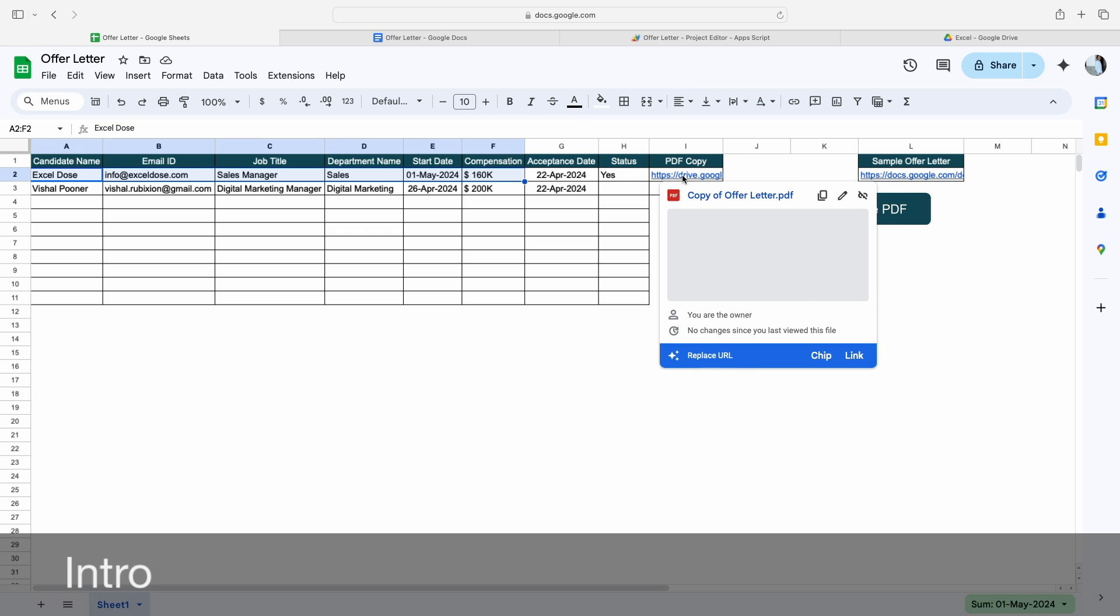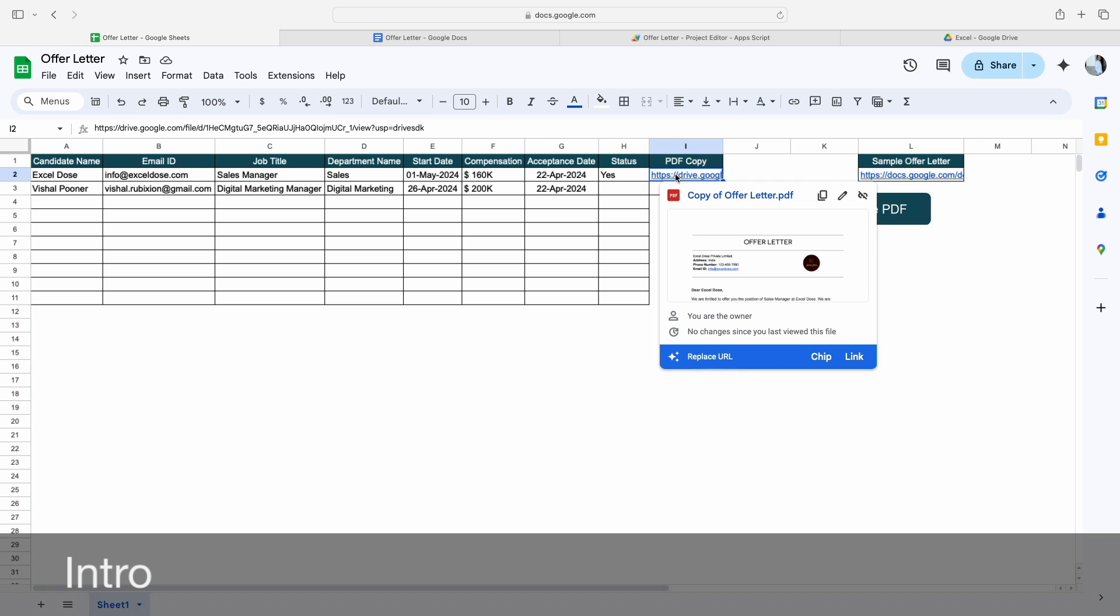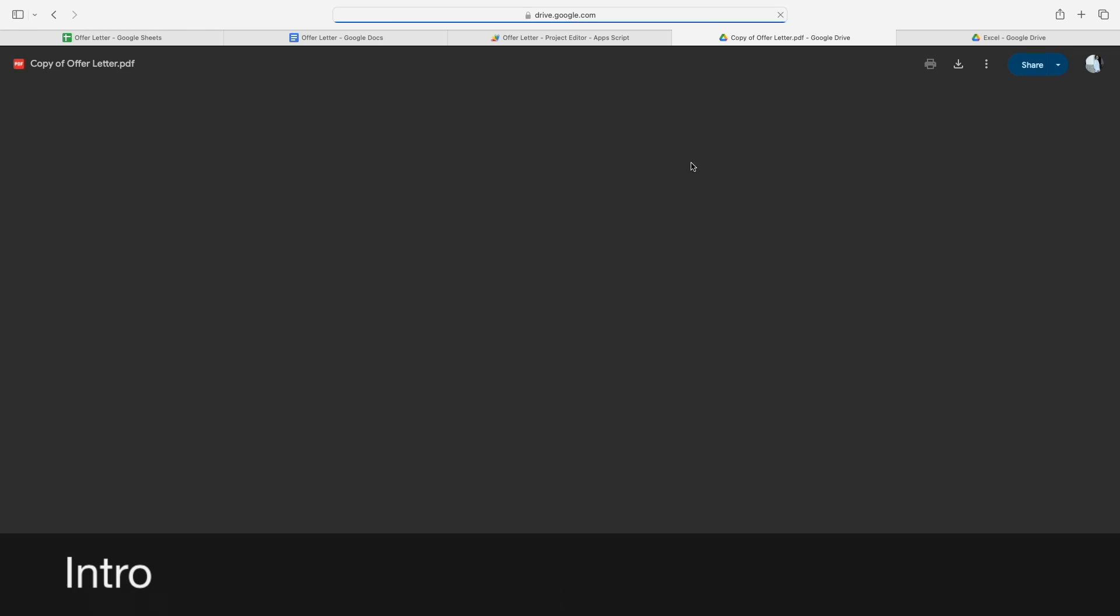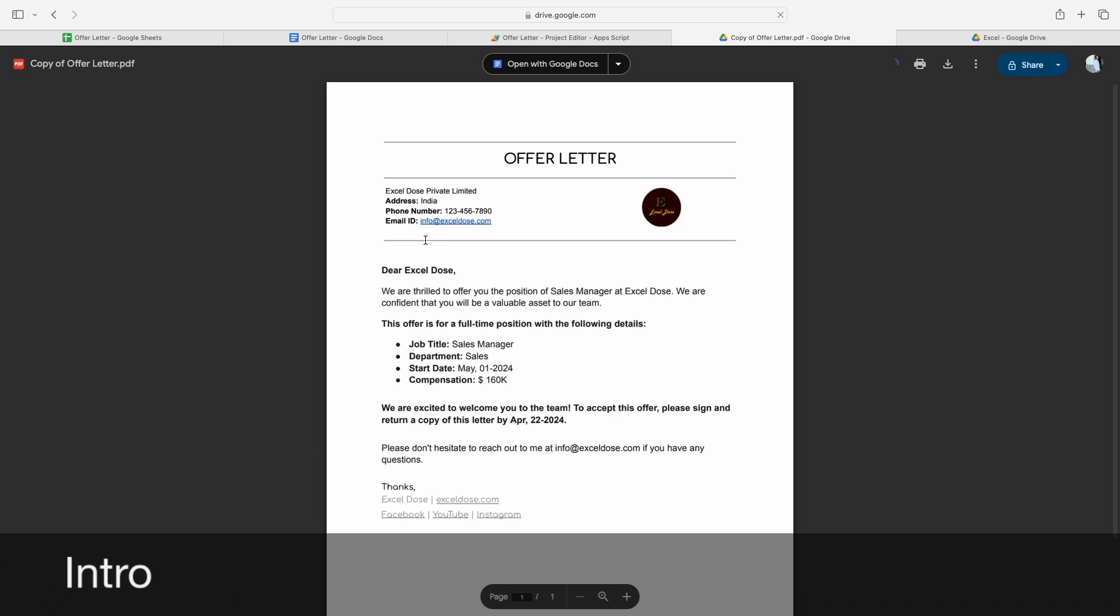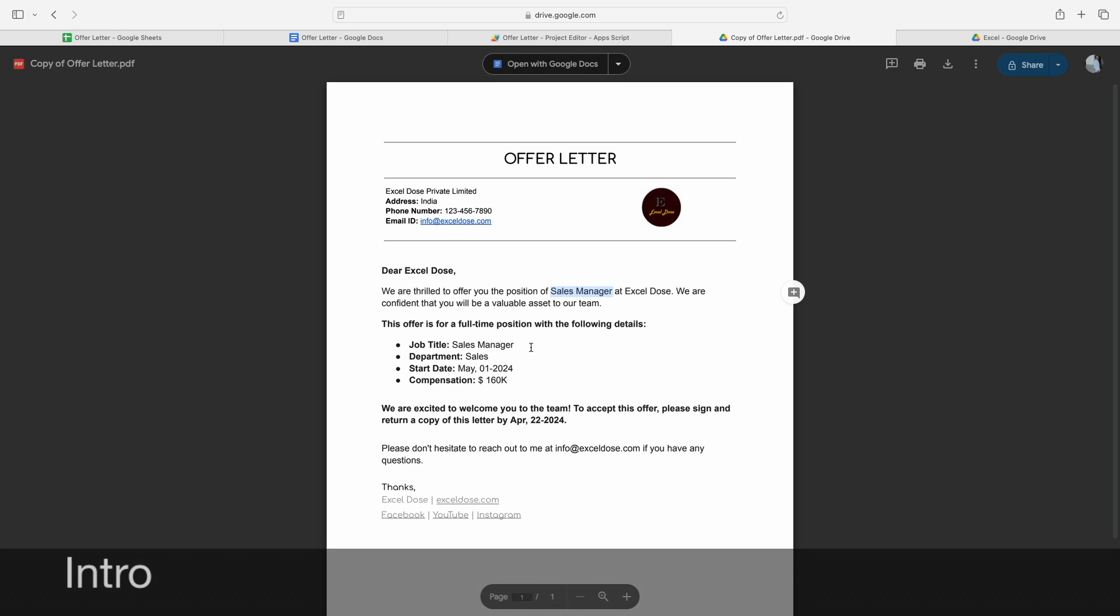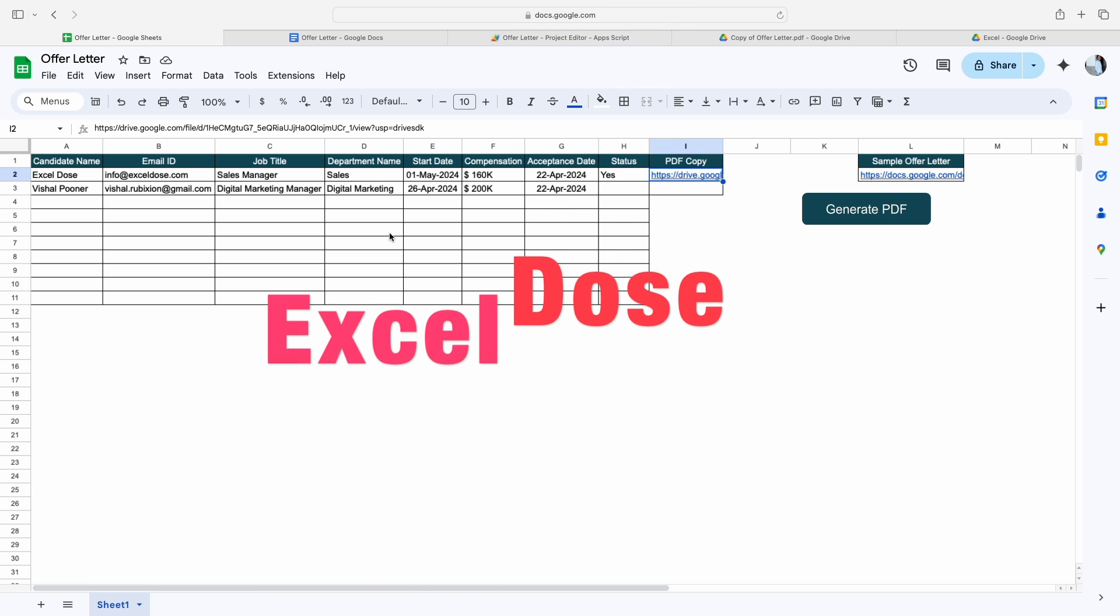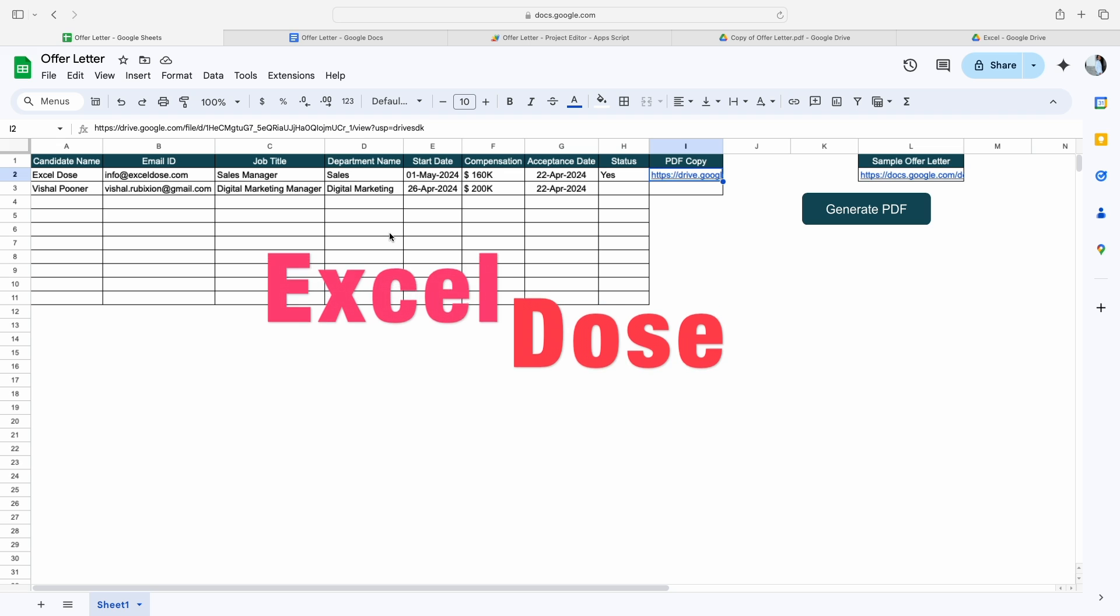it will create a PDF copy here and show the PDF link like this. If I click on this PDF link, you will see it shows me the offer letter in PDF format which contains all the information like 'Dear [Name]' and here it will mention the position.